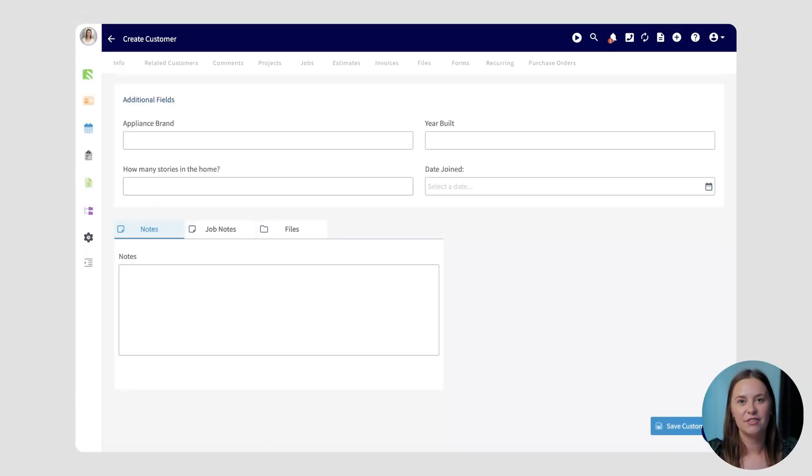We're going to take a look at a few custom fields attached to a customer record and see how they can cascade to other related records as well. There's a variety of different custom field types that can help you ensure that only the right data is being entered.